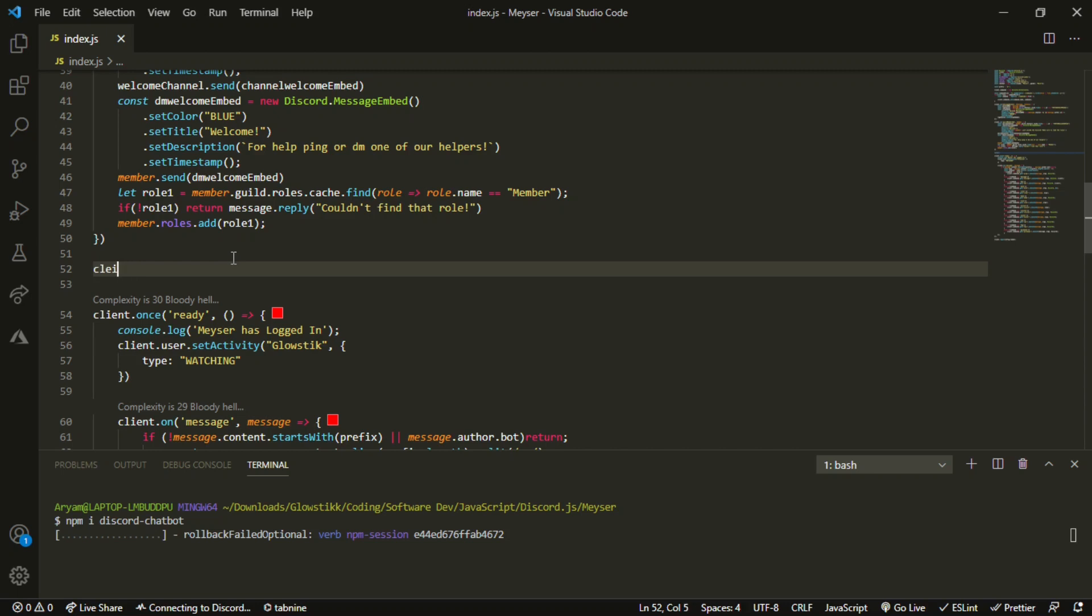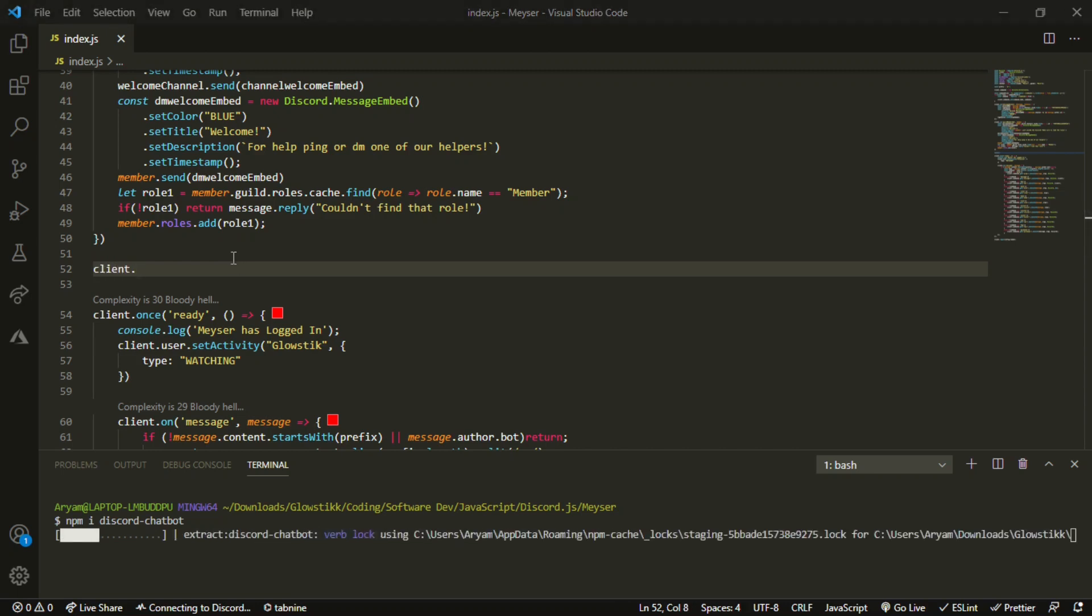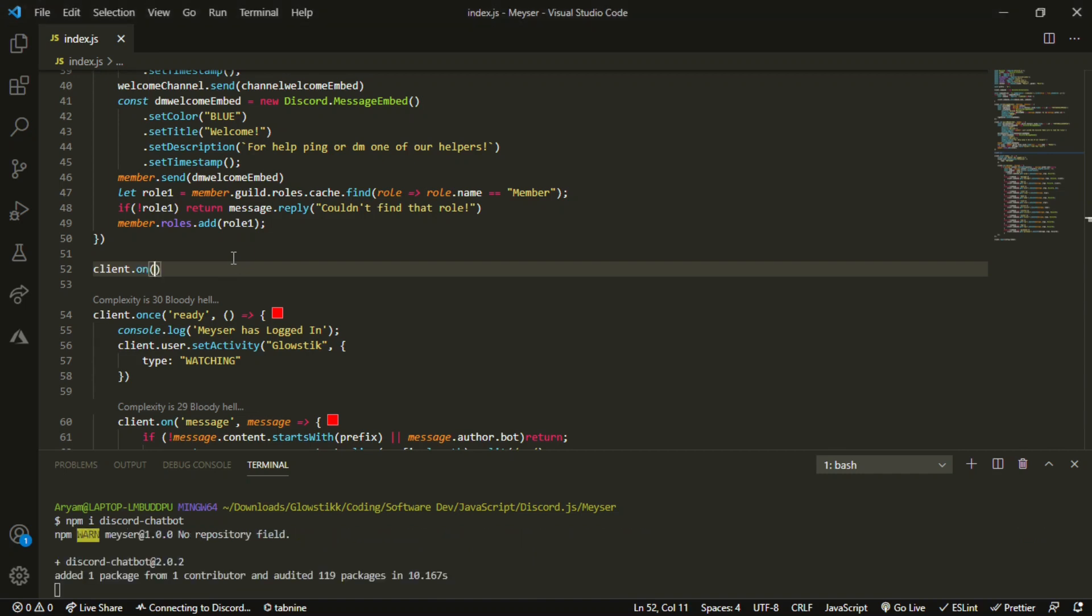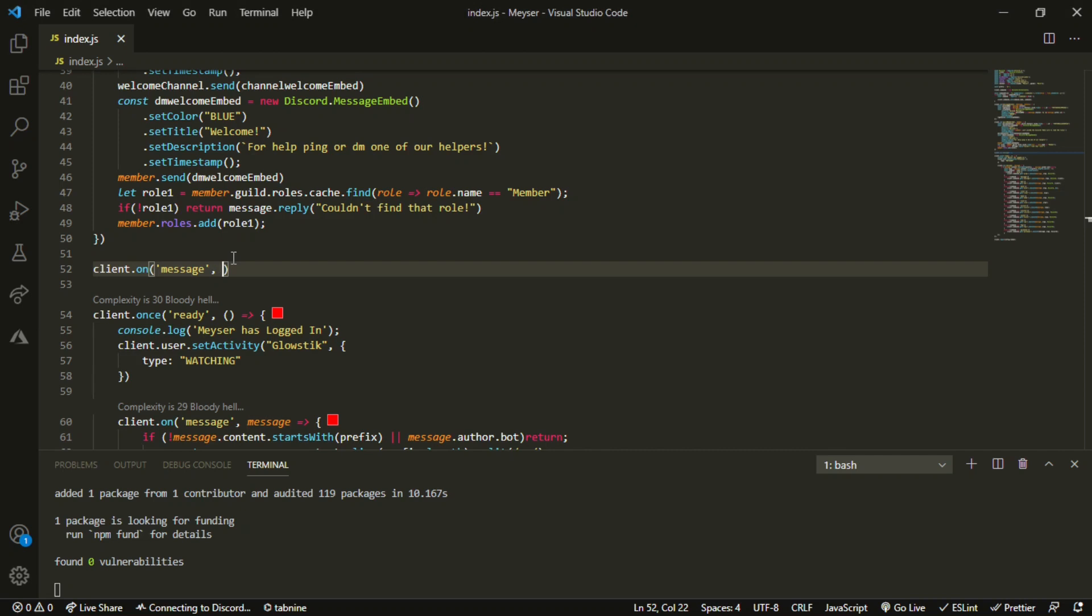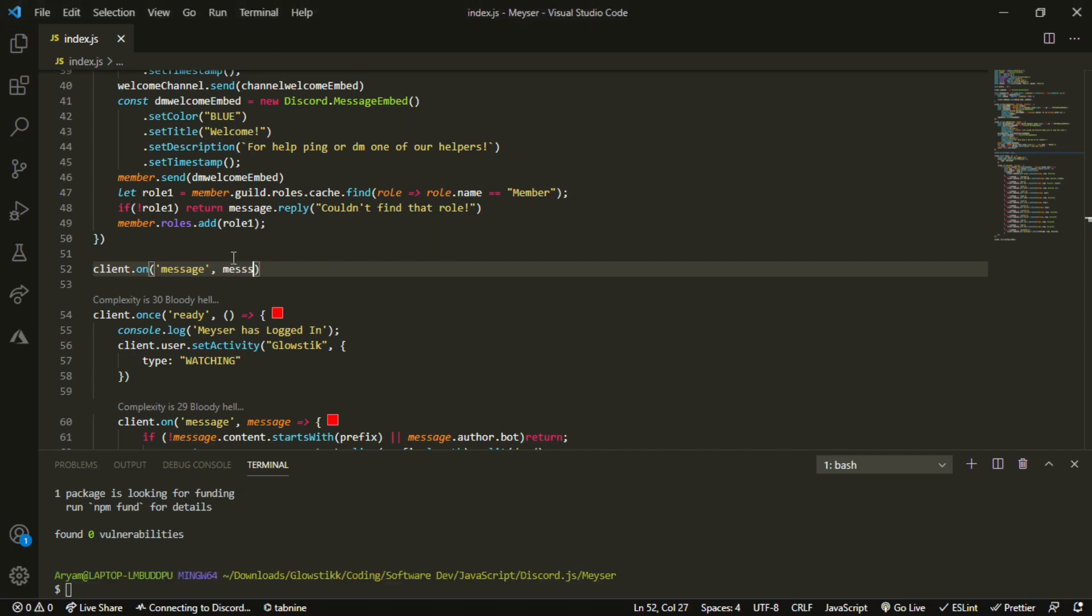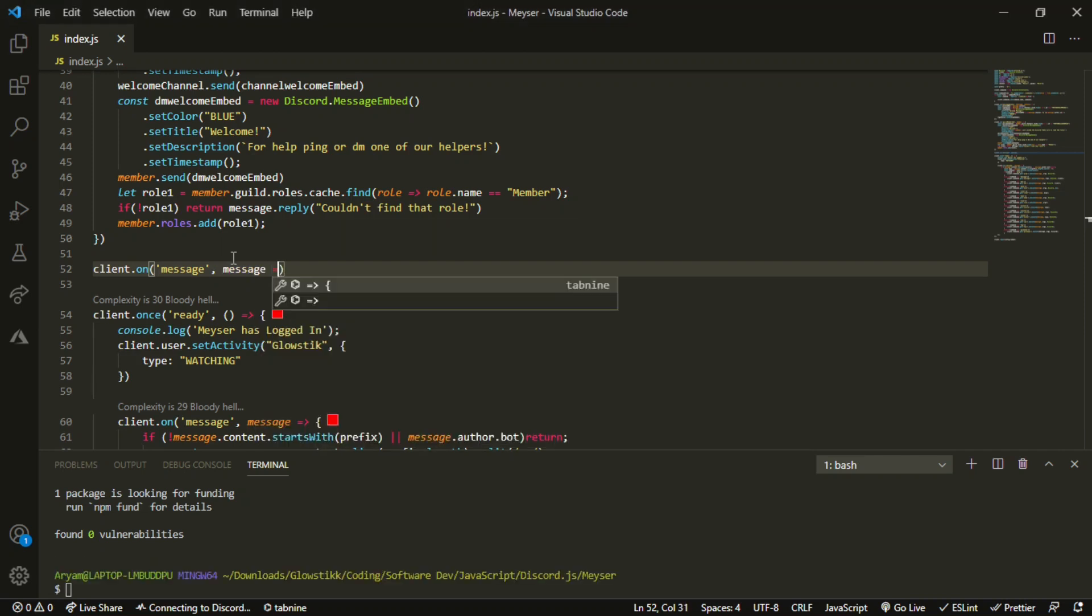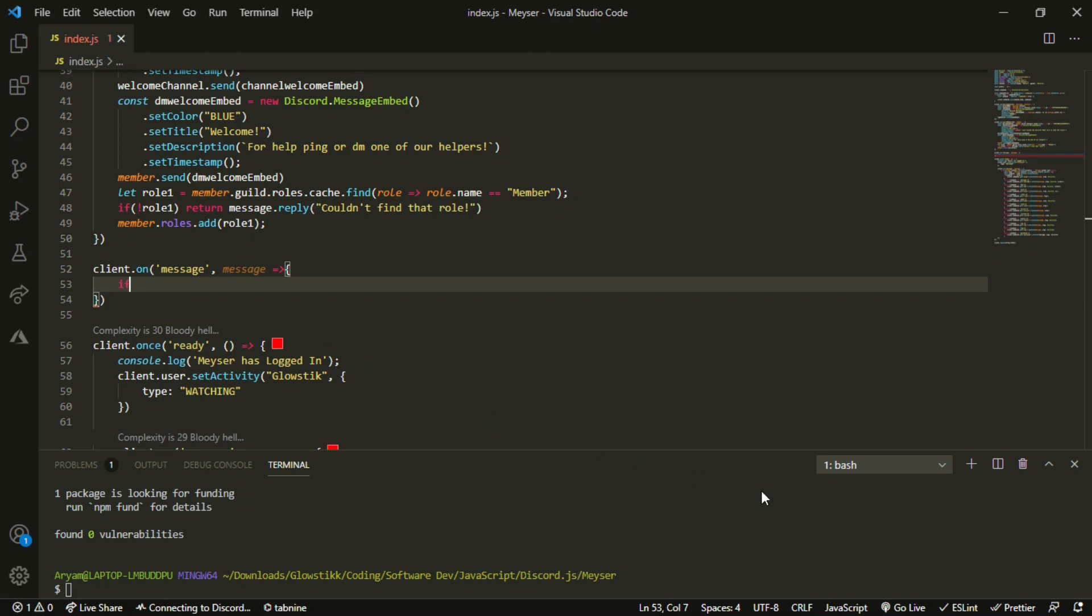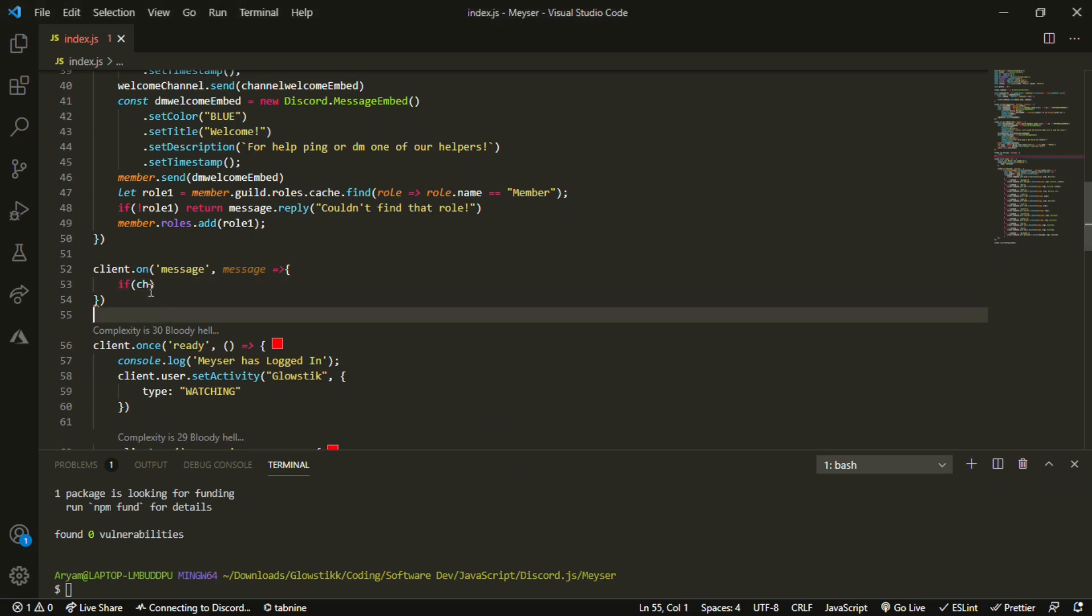So, we want to do client dot on, and then we can pass a message, and then do a comma and then pass in just message, and open that up with the arrow function. Now, we can do if message dot channel dot id.